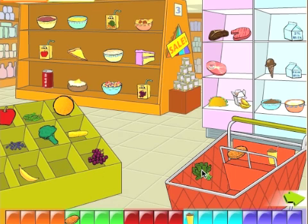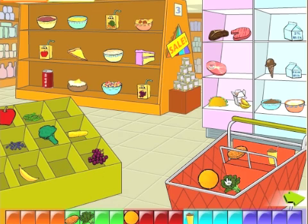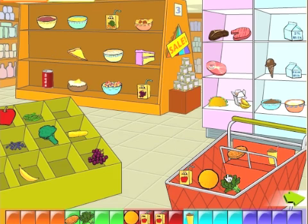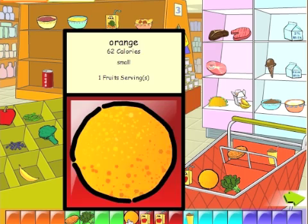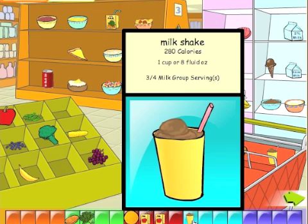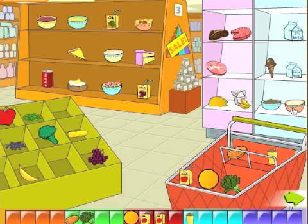Spinach. Orange. Fruit juice. Fruit juice. Orange. Milkshake. Yogurt.